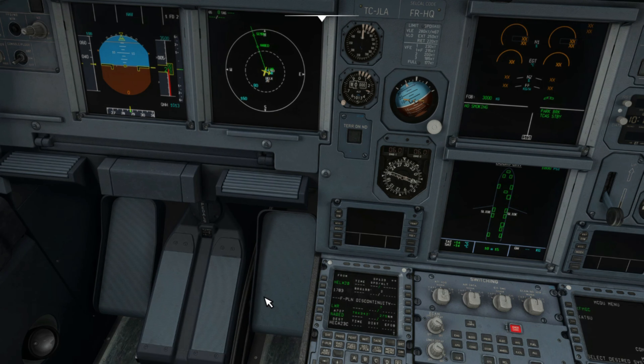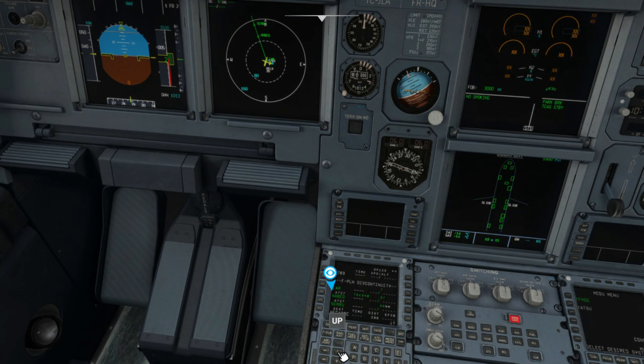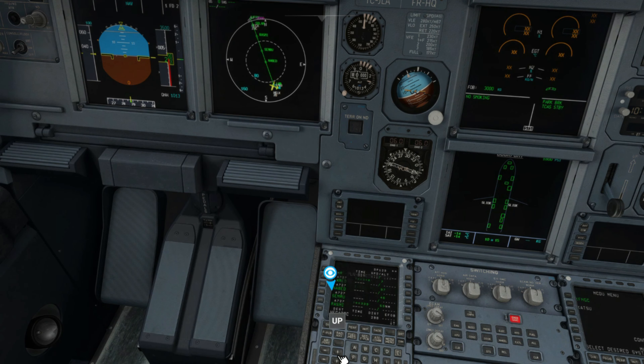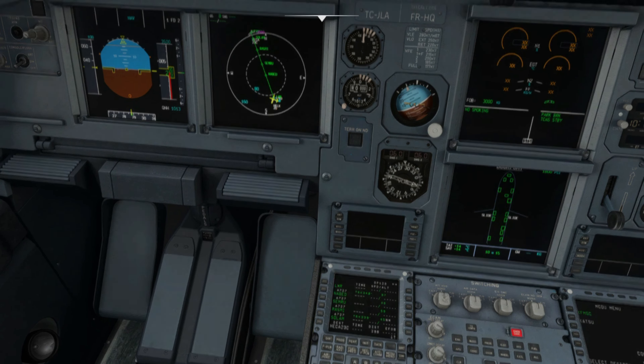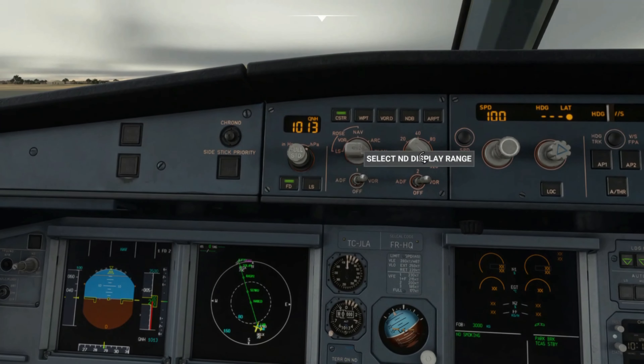If we take a look at the ND you'll see the airways taking you from the Luxor VOR all the way to Cairo's VOR, which is Charlie Victor Oscar.